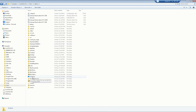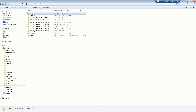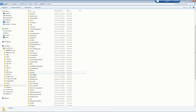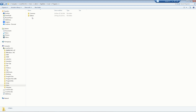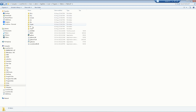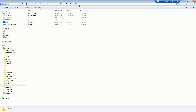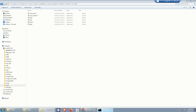Inside your user folder, go to AppData, then Local, then Programs, then the Python folder, then Python37, and then the Scripts subfolder. This is the address you need. Click the address bar to select the full path and copy it.